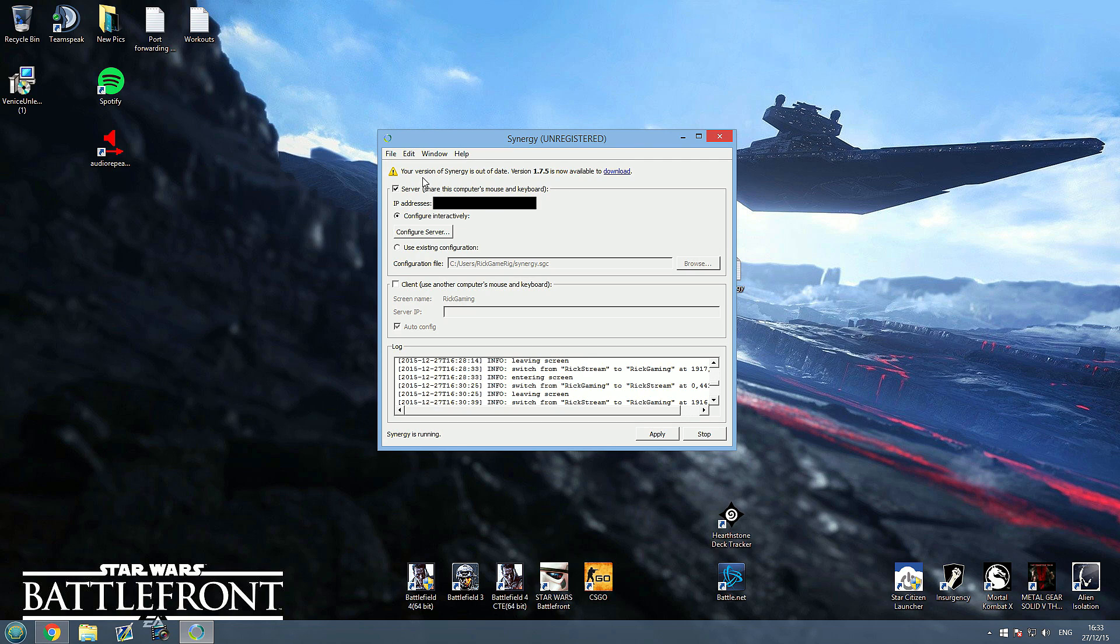You can see here it says your version of Synergy is out of date, version 1.7.5 is now available, you probably want to go ahead and get that. For me, it's been working flawlessly, so I'm sort of an if it ain't broke, don't fix it type of guy, so I haven't bothered to update.